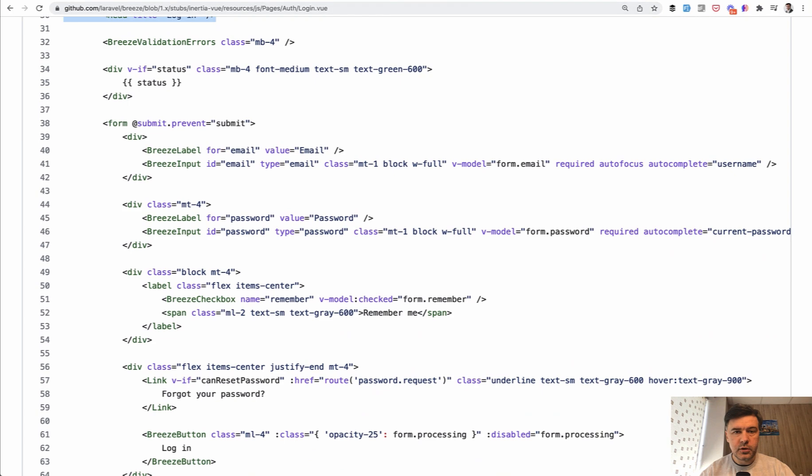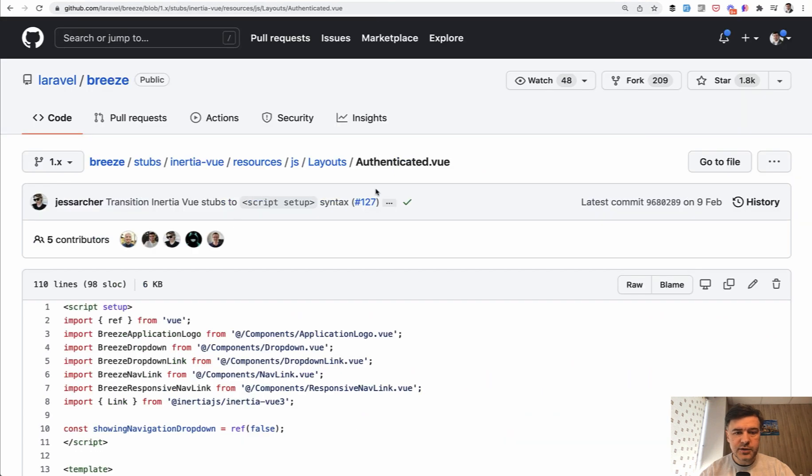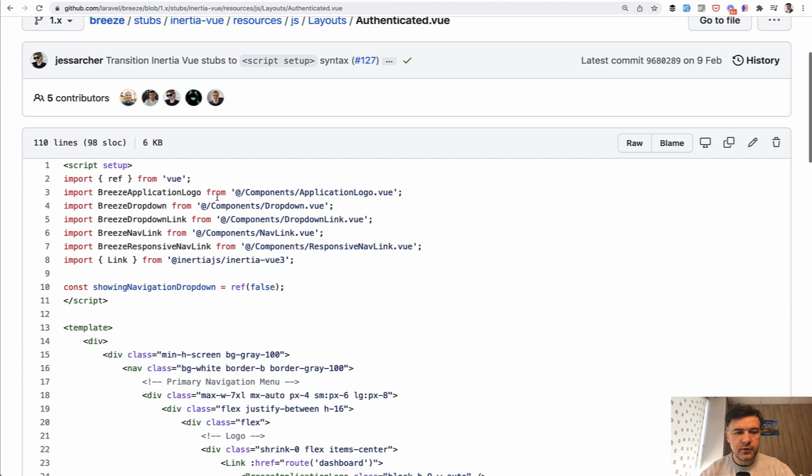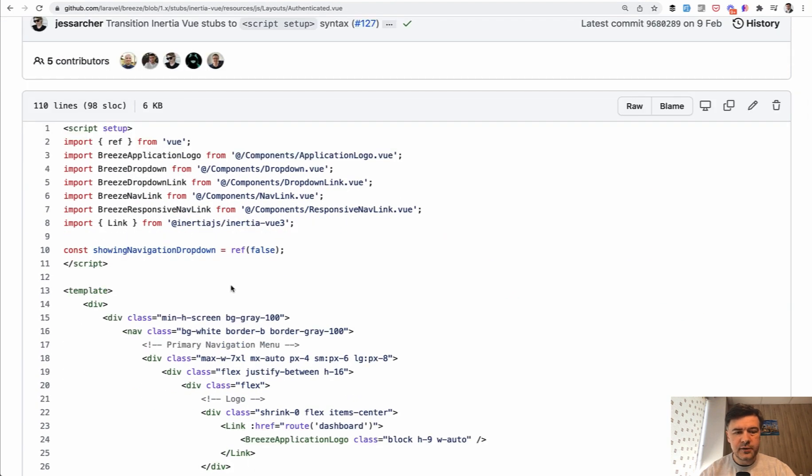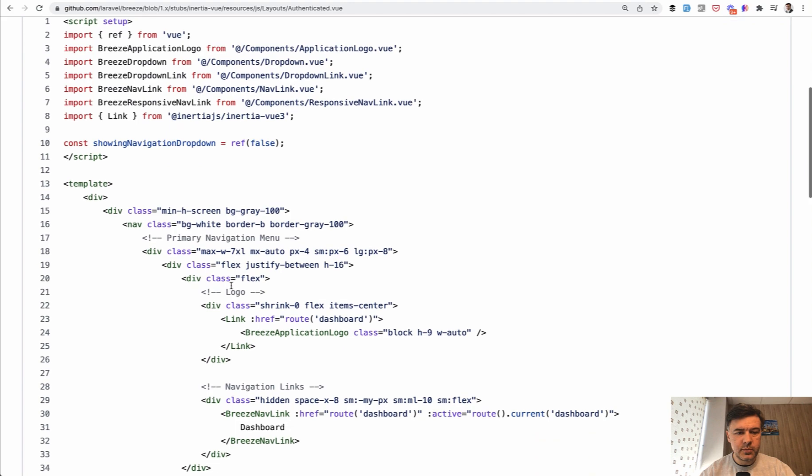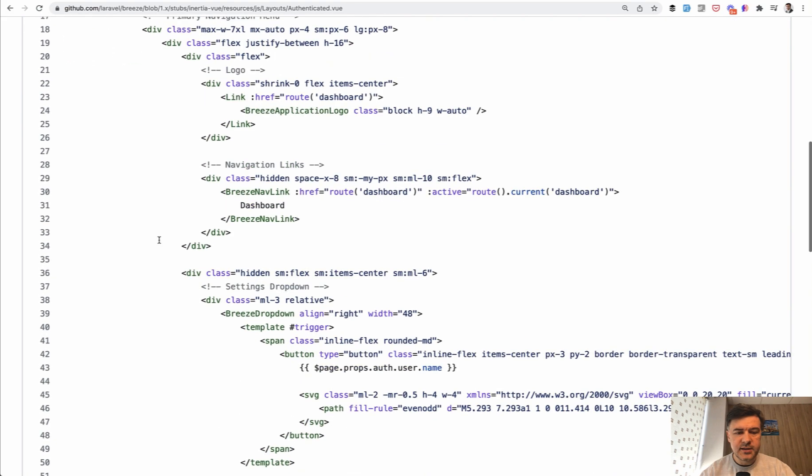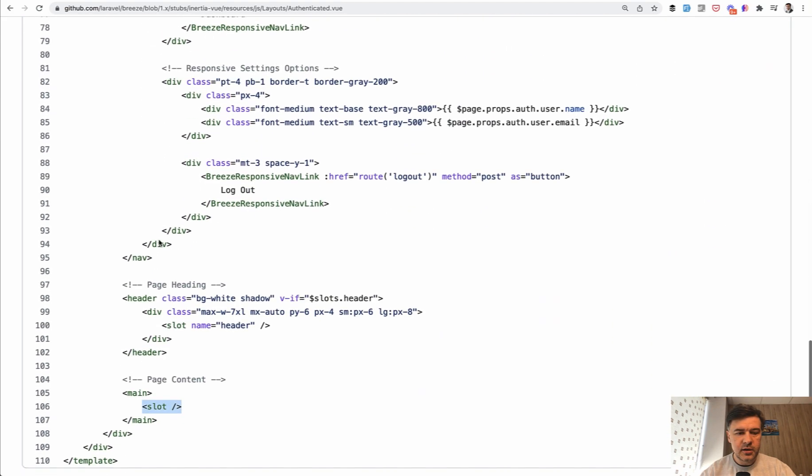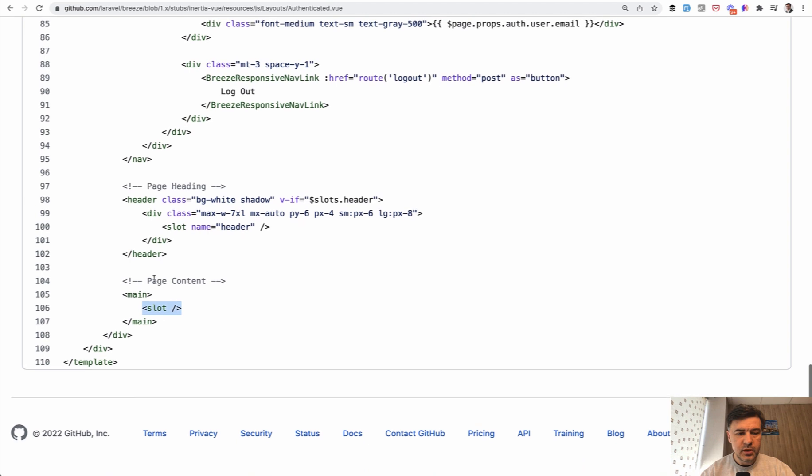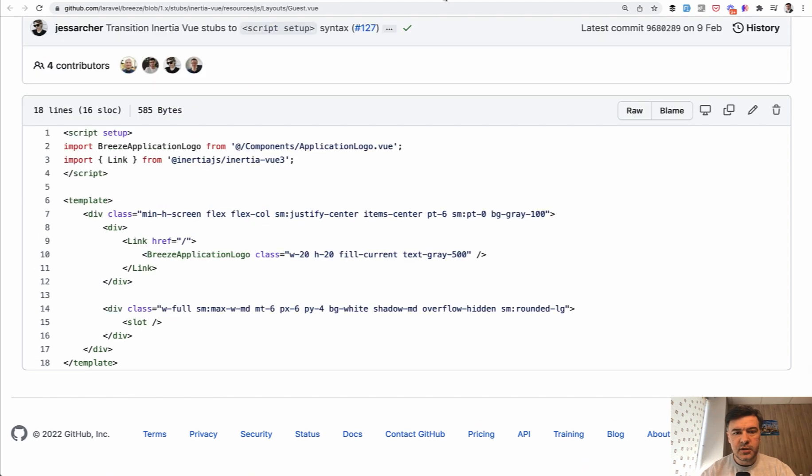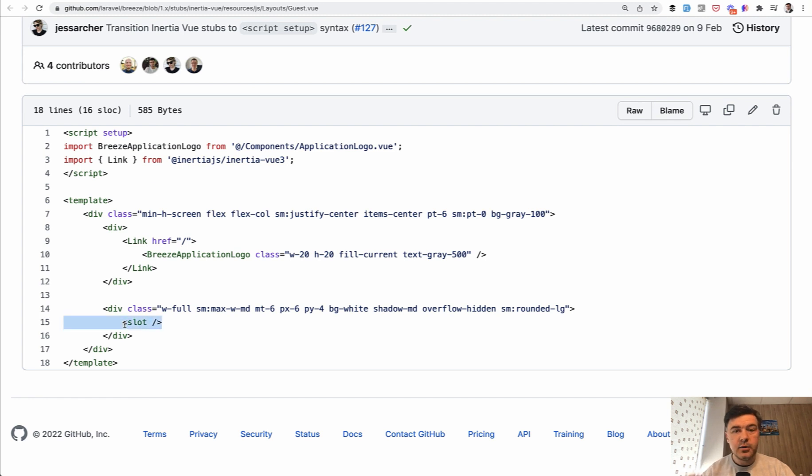If we take a look at those layouts, this is the layout for authenticated view. A lot of things imported from the Breeze components, but basically it's a template with slot in the middle. Here it is, the slot. Similarly, guest layout is much shorter, of course, for login form: the template with slot inside.